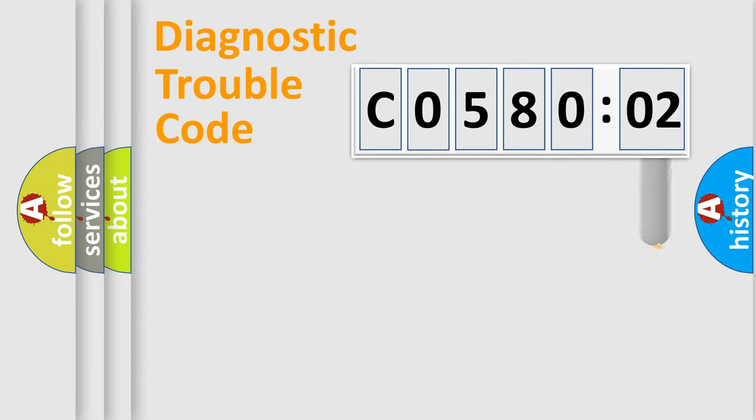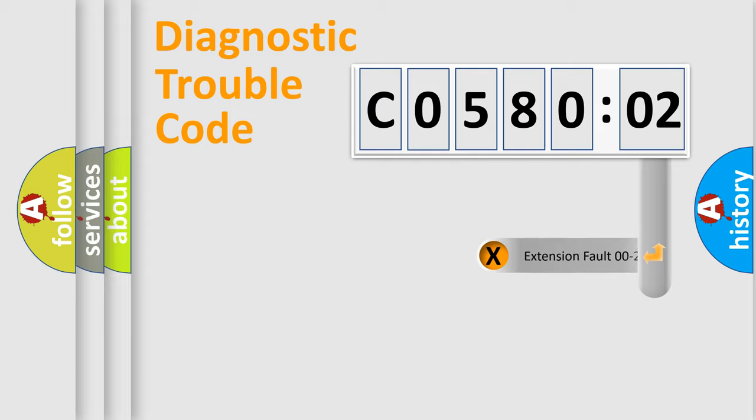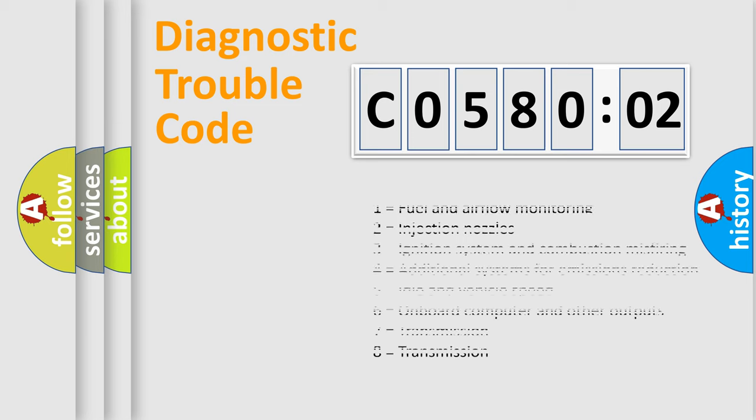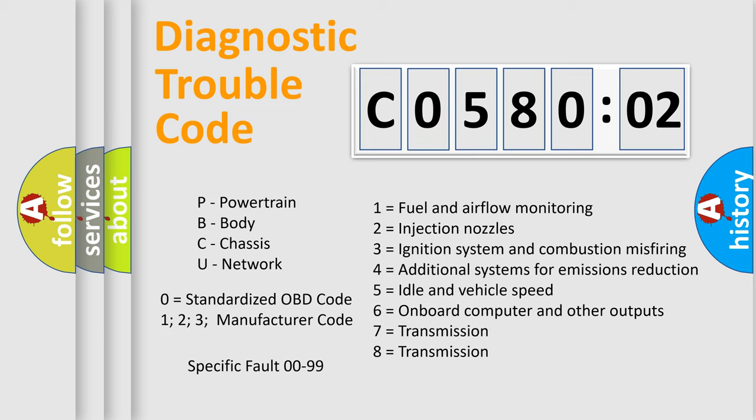The add-on to the error code serves to specify the status in more detail, for example, short to ground. Let's not forget that such a division is valid only if the second character code is expressed by the number zero.